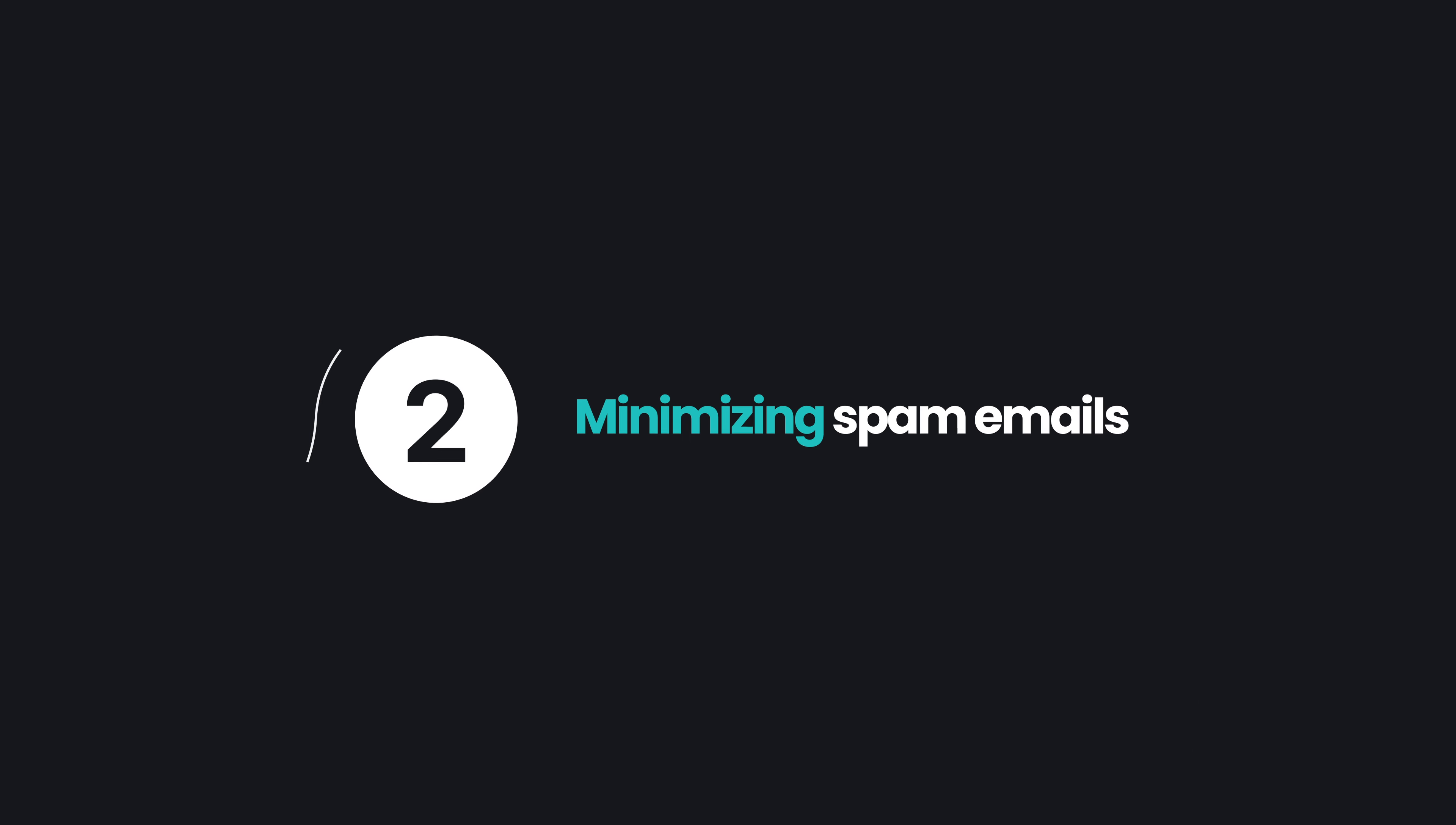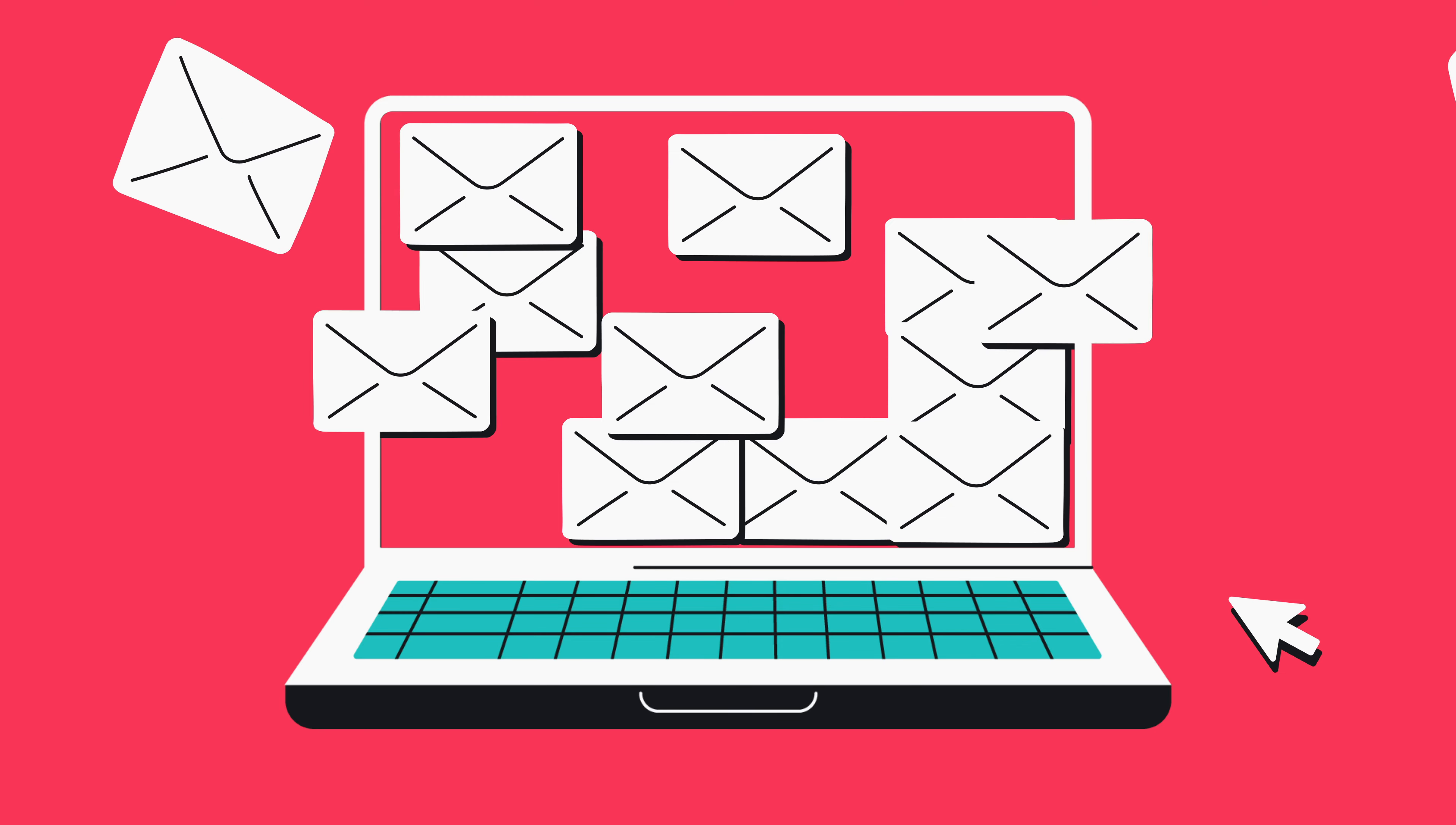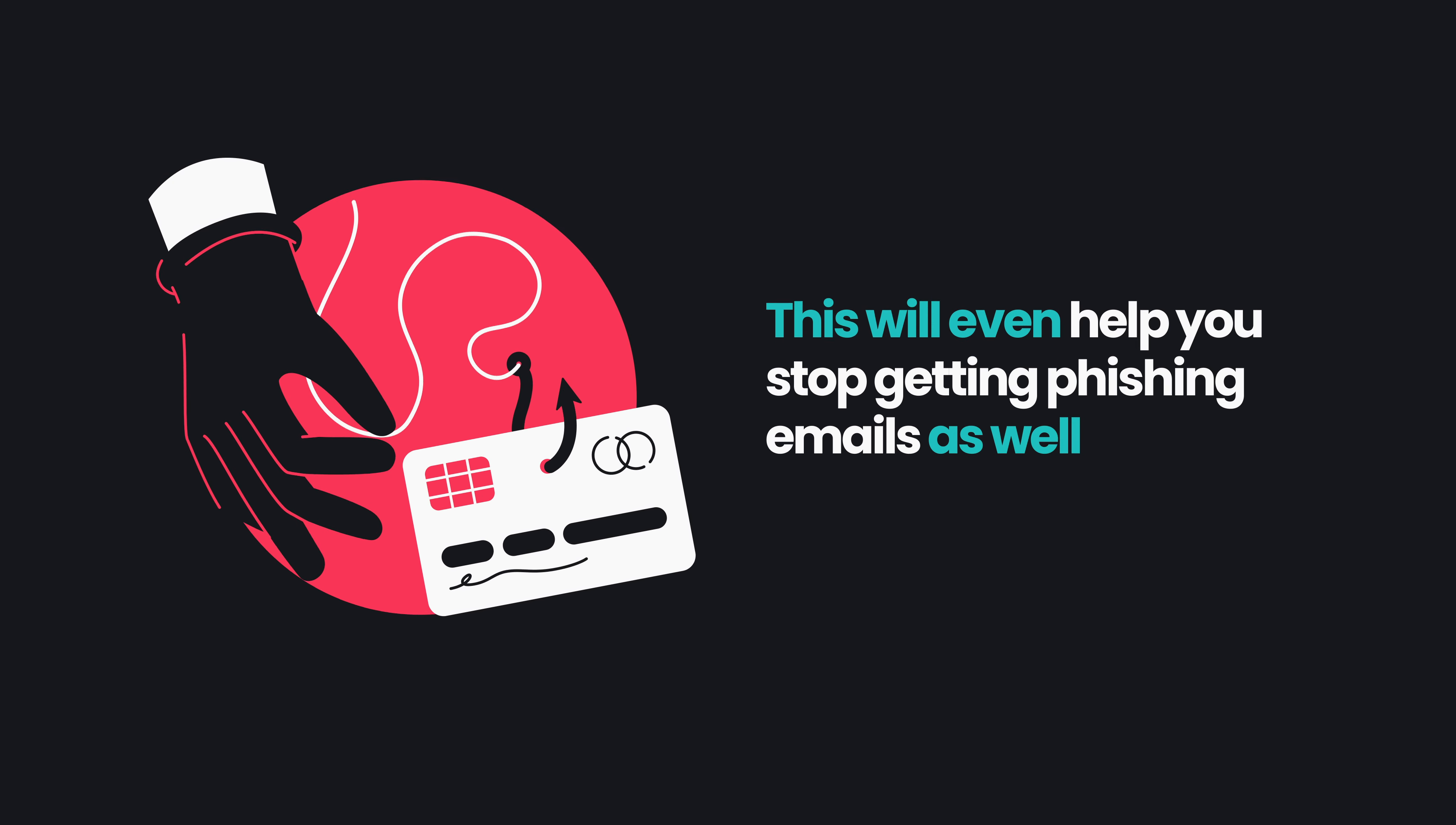Number two, easily prevent spam or any unwanted emails. When shopping online, you may have noticed how retailers often ask for your email to send you best deals or other marketing information. However, those emails can get quite spammy real fast, and there's not always an easy way to stop them since they already have your email stored in a database. With AlternativeID, you can just provide your alt email and stop all spam by generating a new one. This will even help you stop getting phishing emails as well, protecting you in the long run.